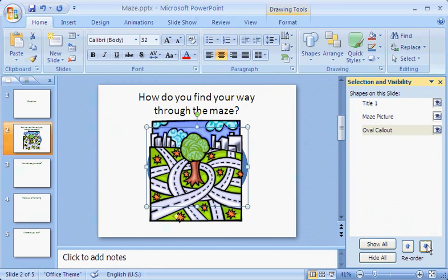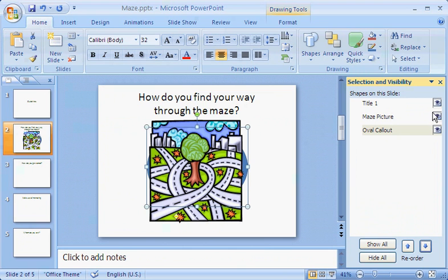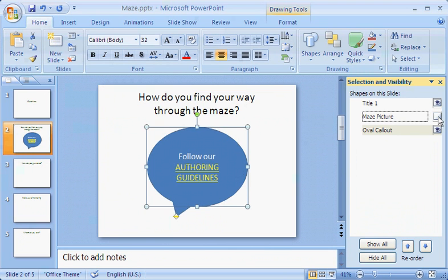If I want to work with only one of the items, I use these eye symbols to hide the ones I don't need to see right now. To hide the picture, I click the eye next to it. That closes the eye, which hides the picture.